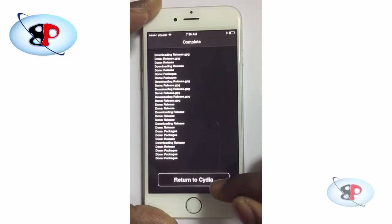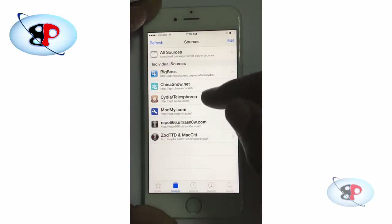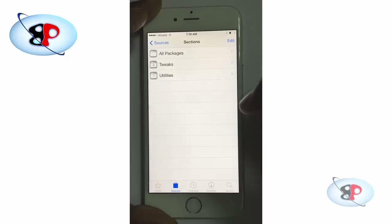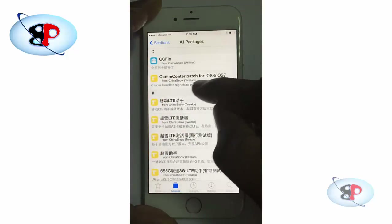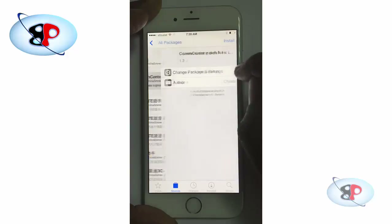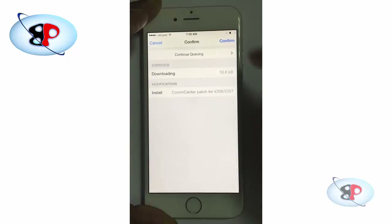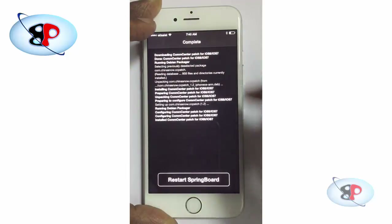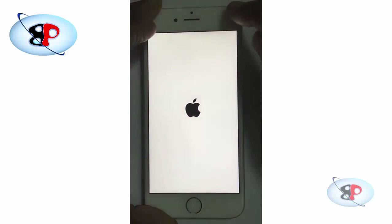Once that's done, return to Cydia and go to chinasnow.net — All Packages. You need to search for the package CommCenter Patch for iOS 8 or iOS 7. Tap that, tap Install, Confirm, and it'll be installed. Now restart the springboard and it should be back in a moment.